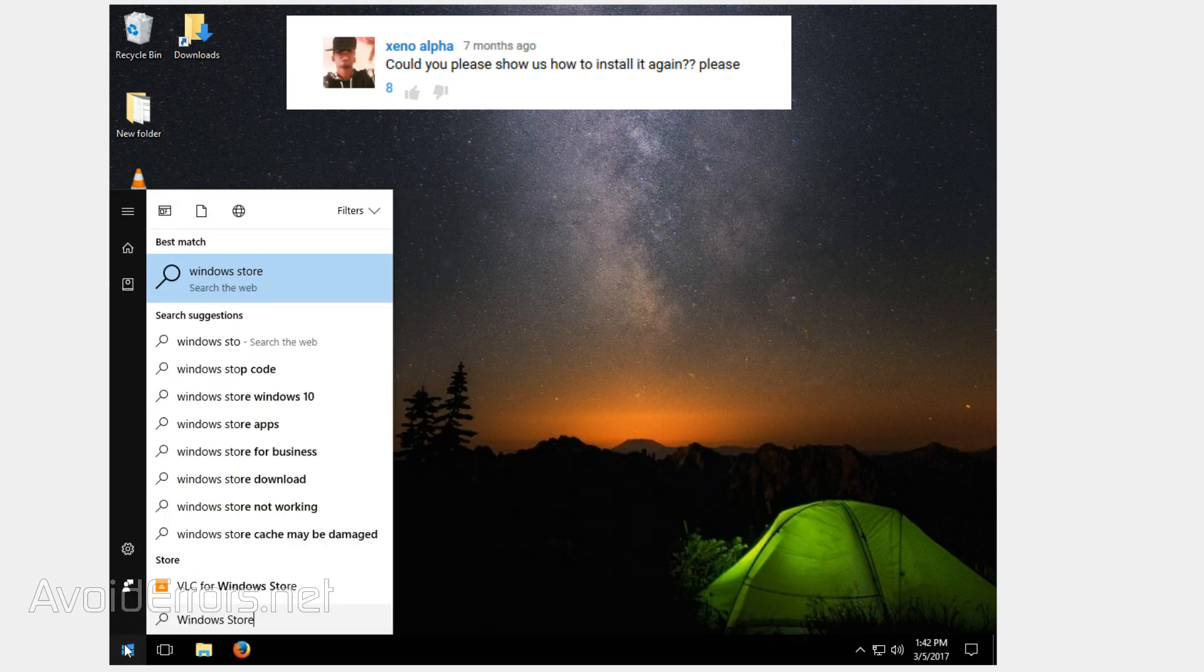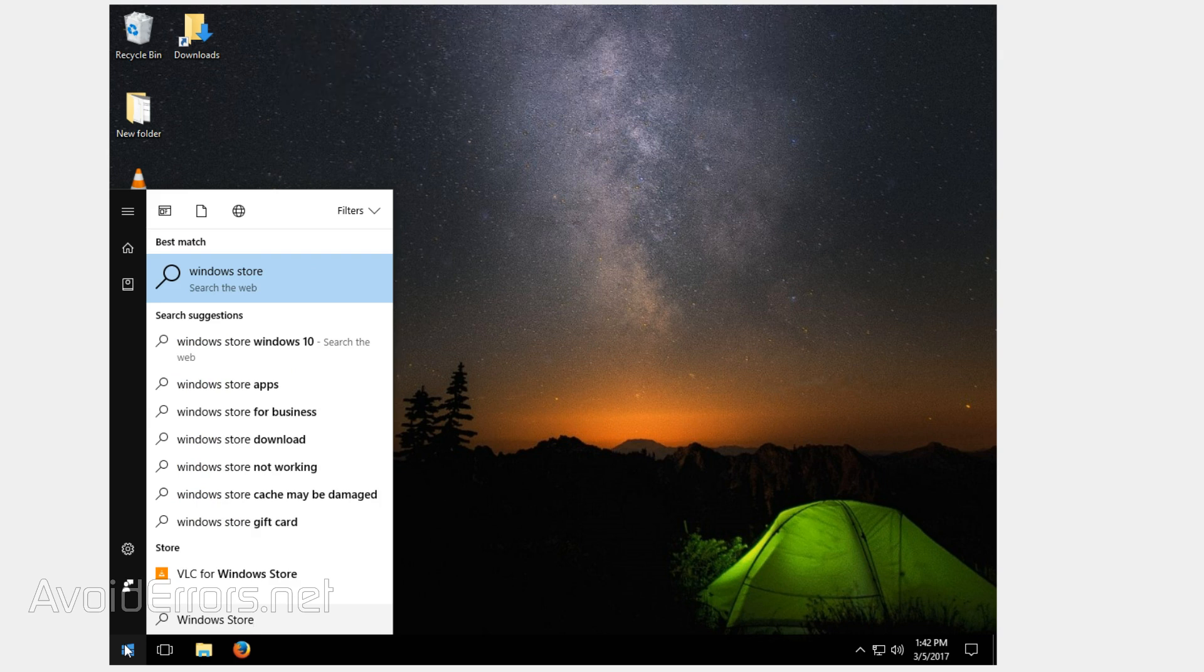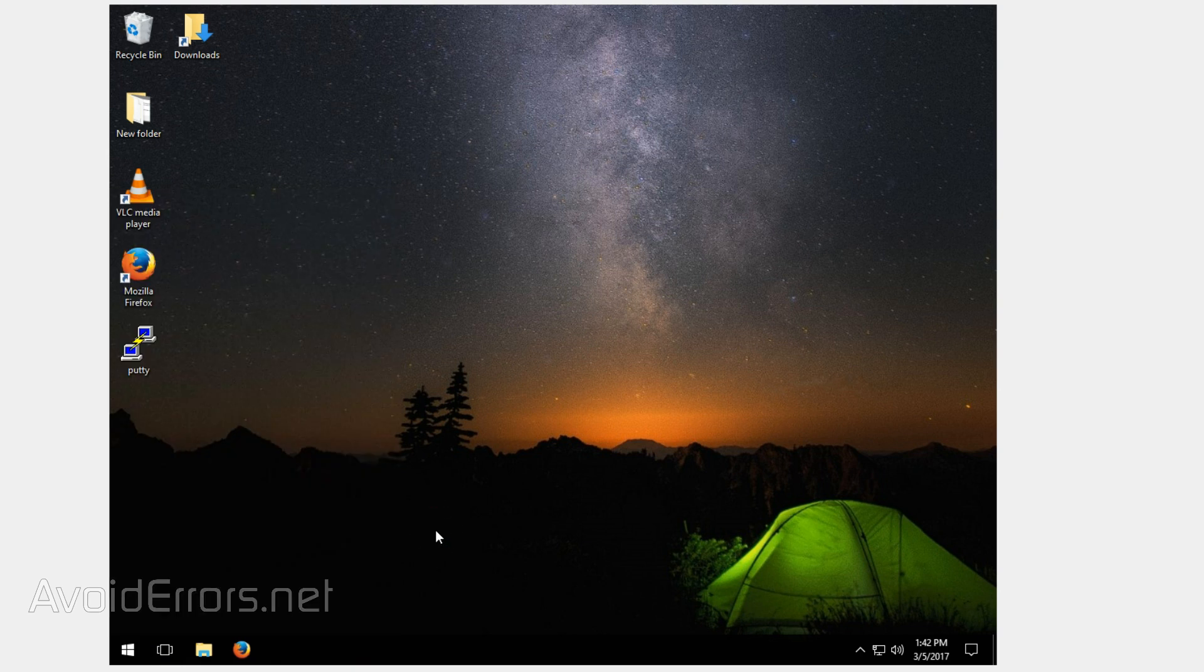This question comes from Xeno Alpha. And as you can see on my Windows installation, I don't have the Windows Store. I purposely deleted it for this tutorial.